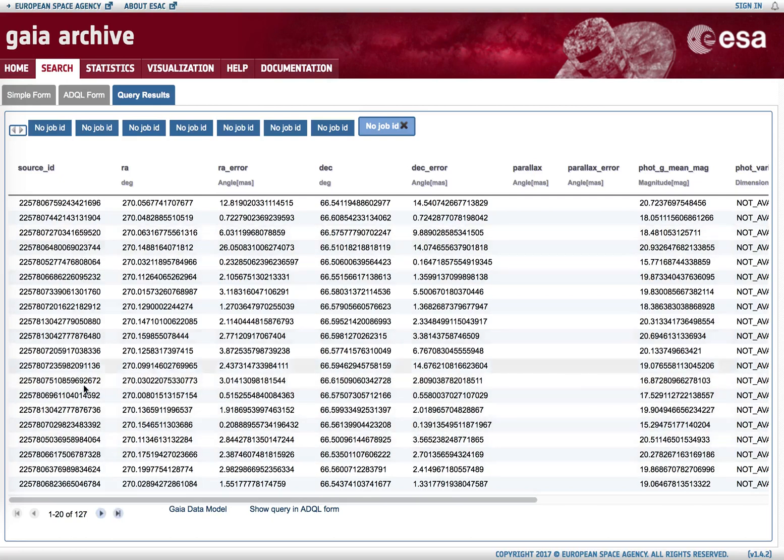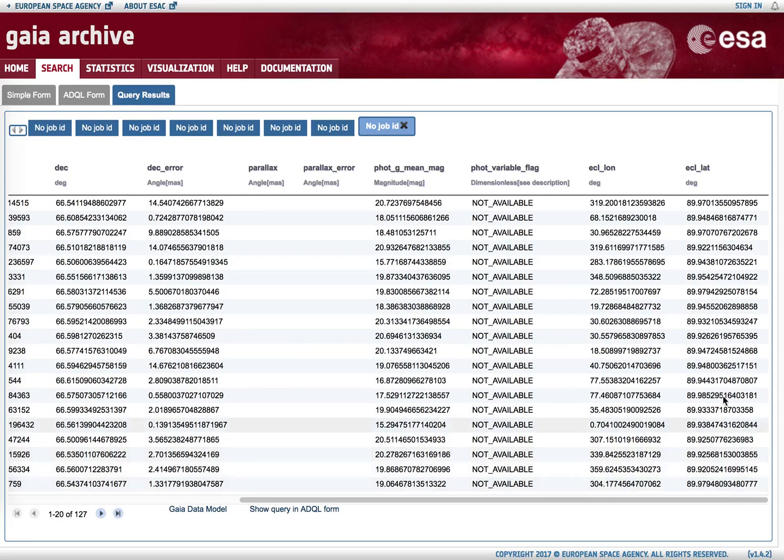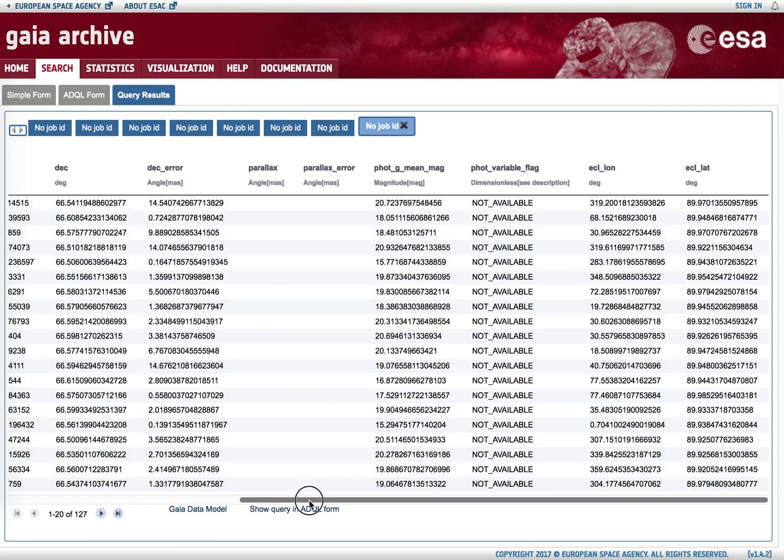And a list of objects is retrieved. Note that the ecliptic latitude is very high, as expected for such a small radius query around the north ecliptic pole.